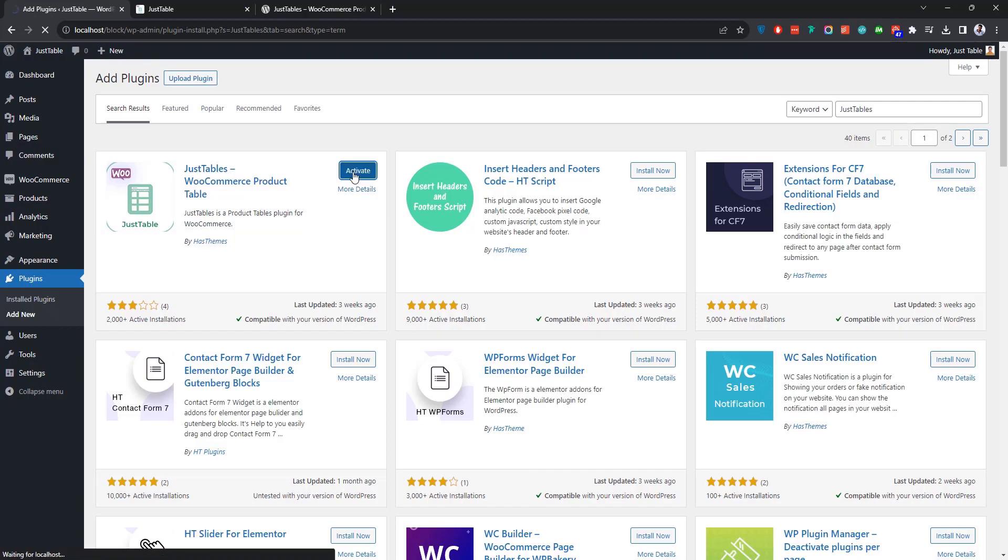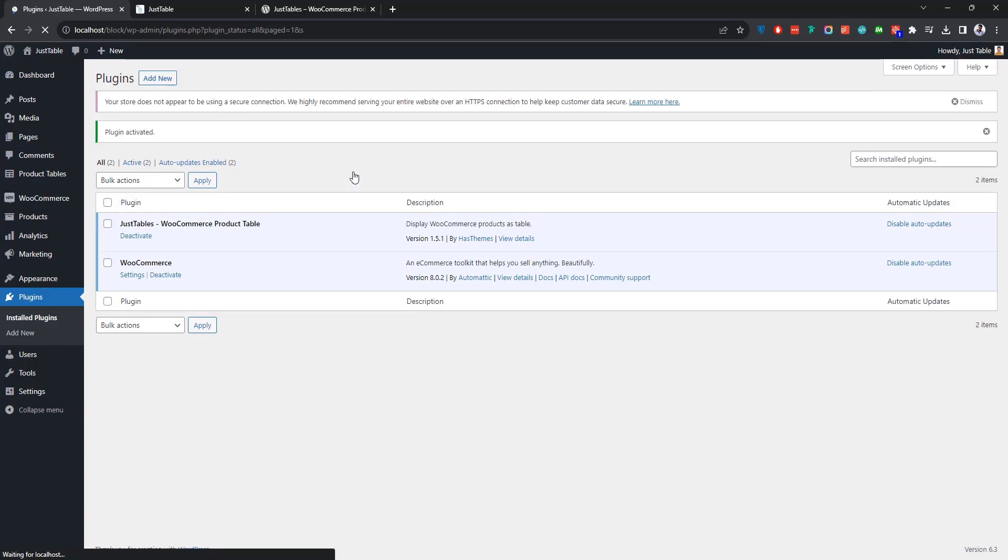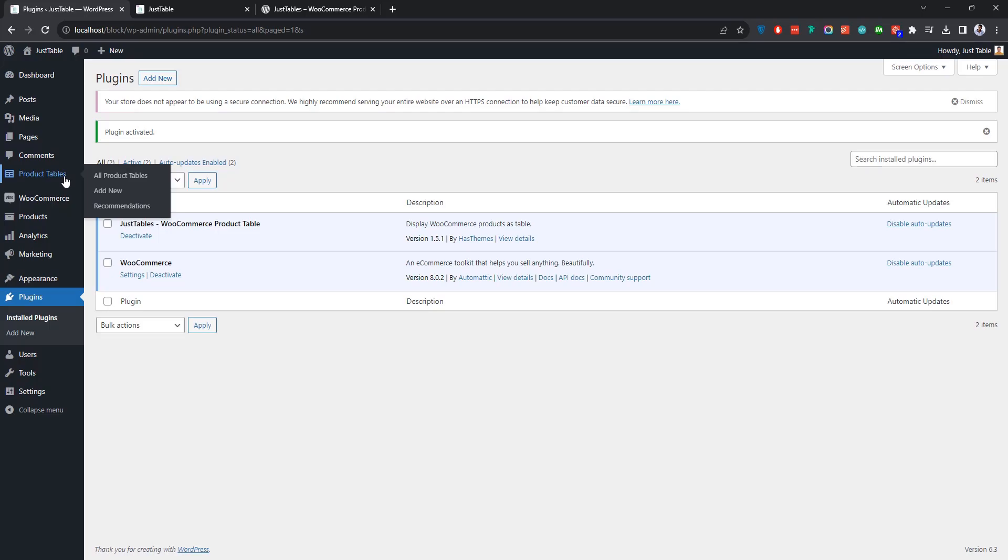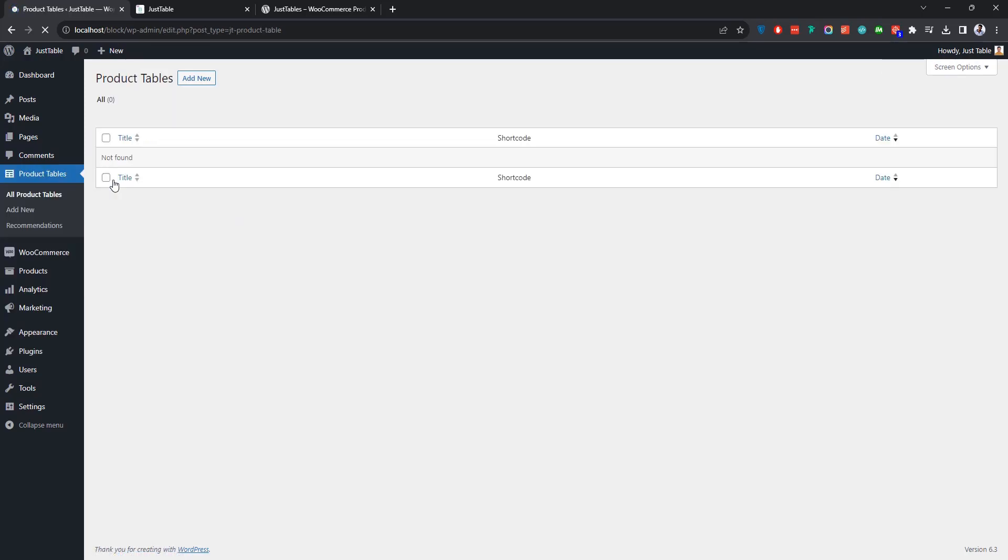Once the installation is complete, make sure to activate the plugin. After that, you'll see that a new menu named Product Tables has been added to the left sidebar. If you click on it, it will take you to another page where you can find a list of all the product tables you'll be creating. By default, the list is empty as no product table has been created yet.